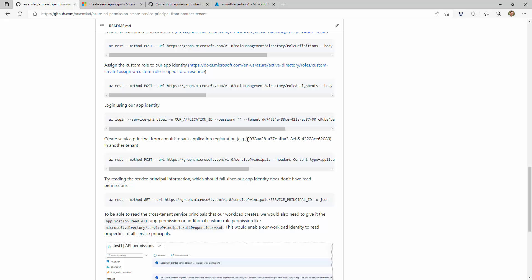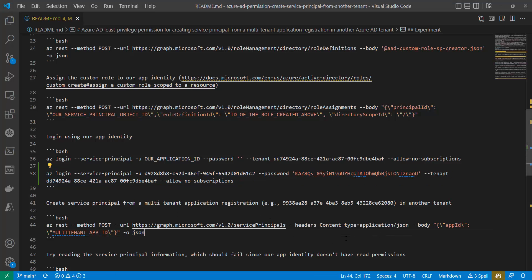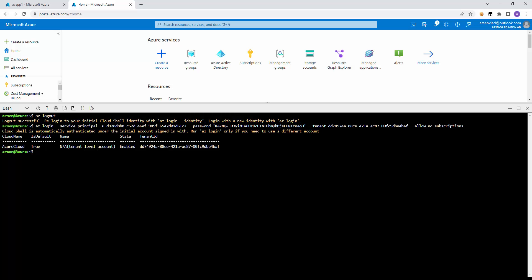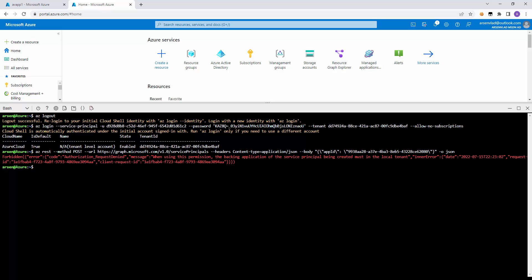To do that, we will make a call to create a service principal from a multi-tenant application registration. We'll use this app ID, which corresponds to the multi-tenant application in a separate directory. It will be just a POST request like this. So let's grab this ID, put the value right here, and if we take this command and run it from the Cloud Shell where we're logged in, we should see it either working or failing. We basically say: create a service principal but from an identity in another tenant. And we can see that it failed.